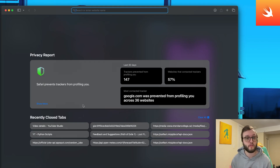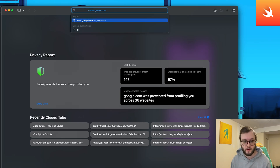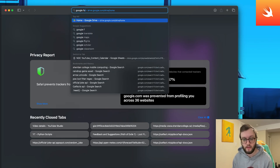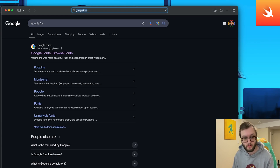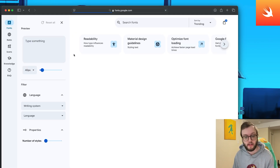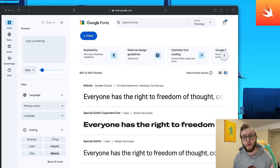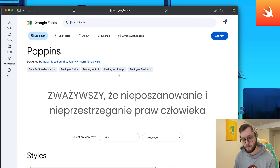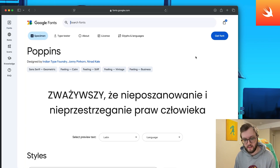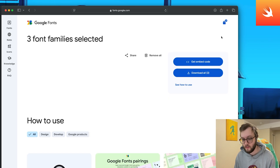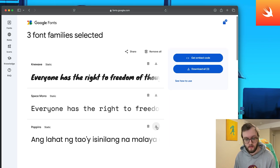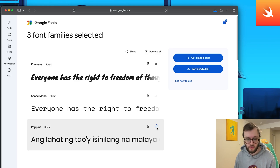The first thing we're going to need is a custom font. I would honestly check out Google Fonts, but if you have a different website you prefer, feel free to use that instead. We should be able to use any TTF or OTF font. For this example I'm going to be using the Poppins font — I'm choosing this one because it looks pretty cool.